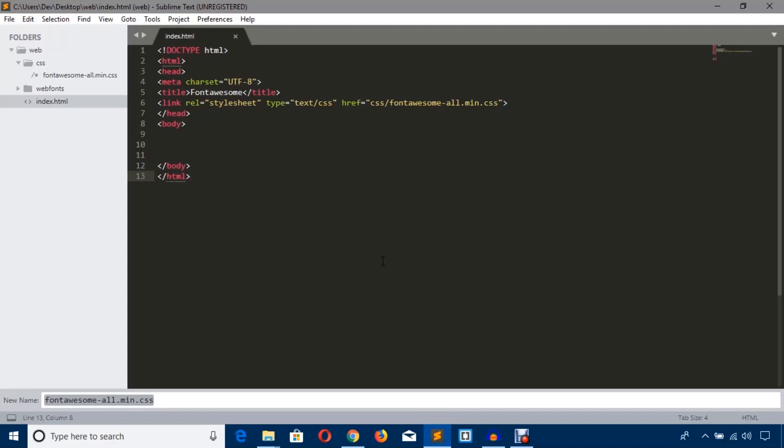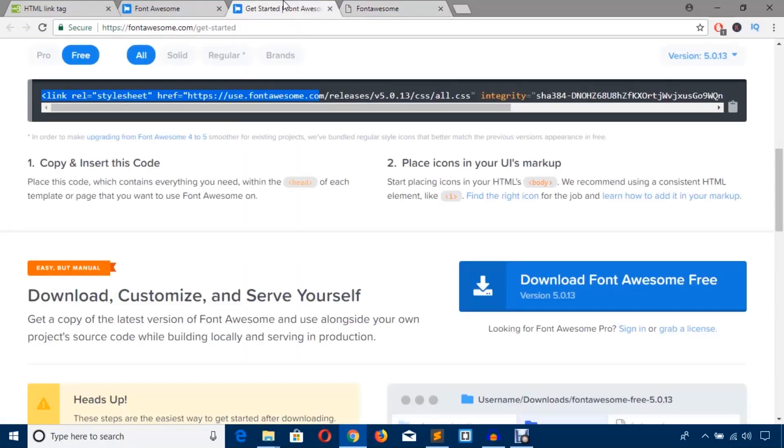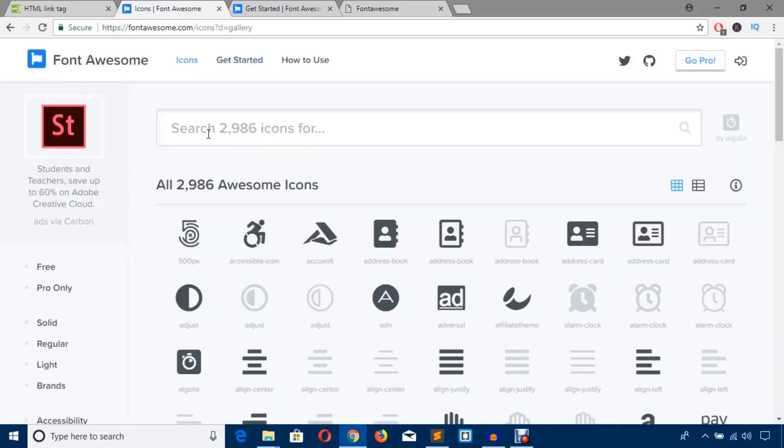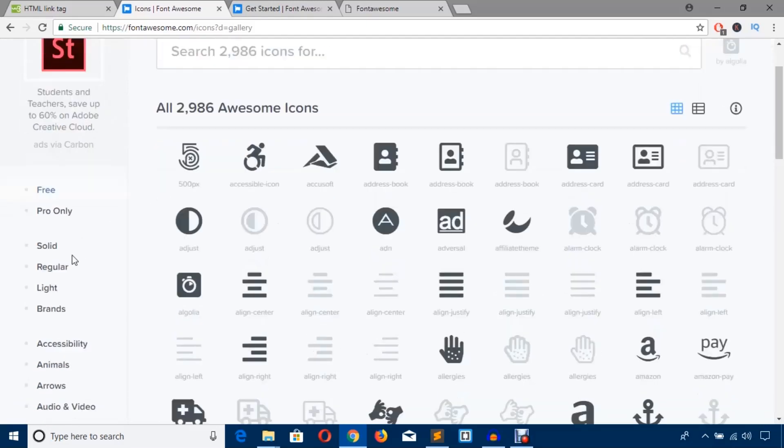Now we will add this Font Awesome icon. Let's see the website here. Now we are going to hit this icons link. As you can see, it says search 2,986 icons. That means you can simply understand they have a huge number of icons in their collection.